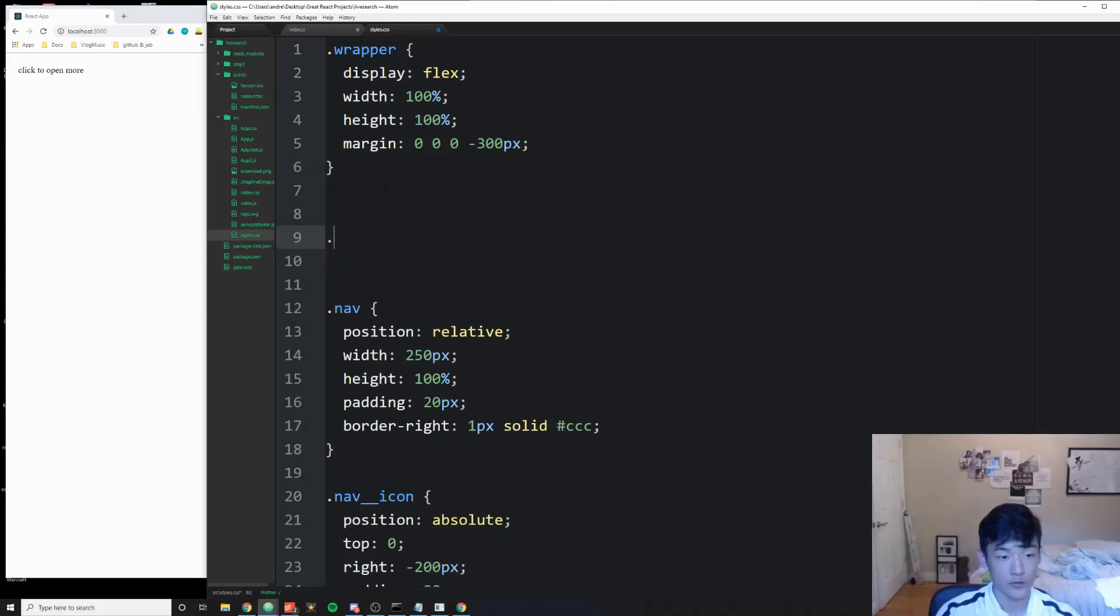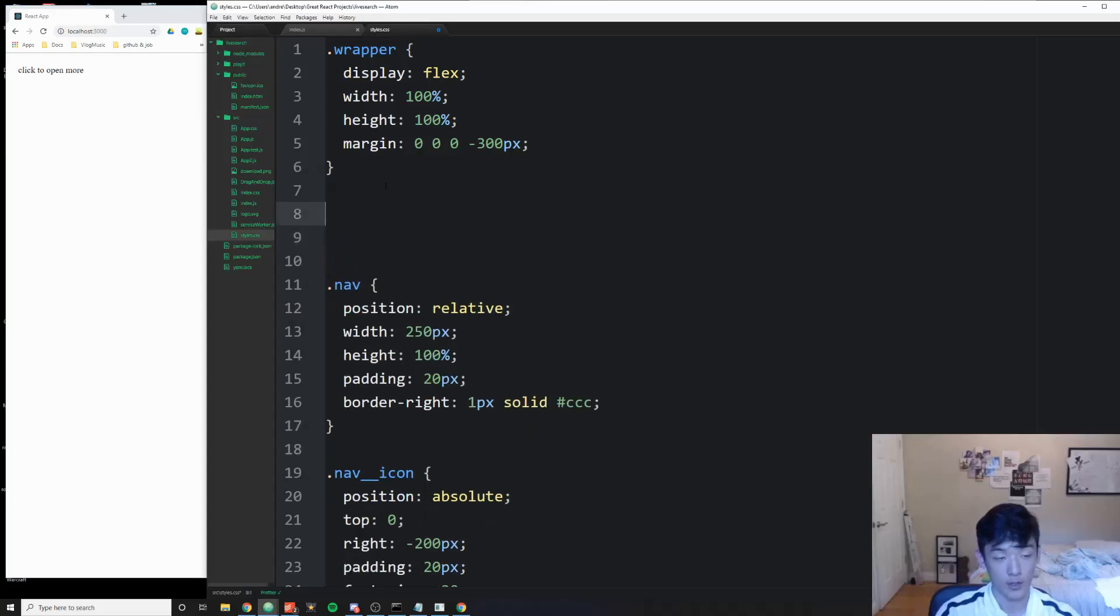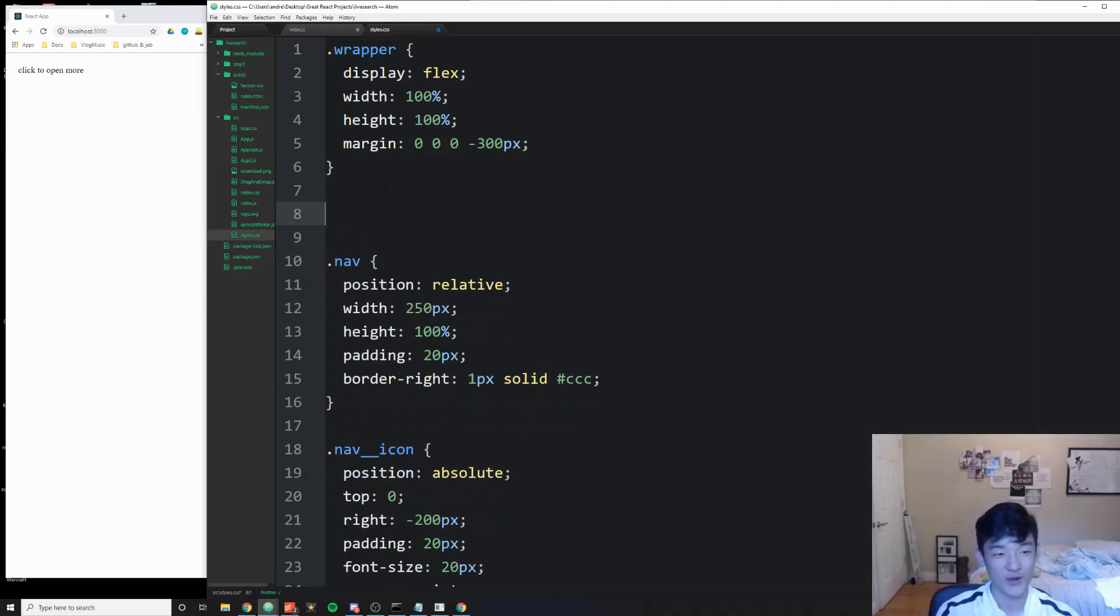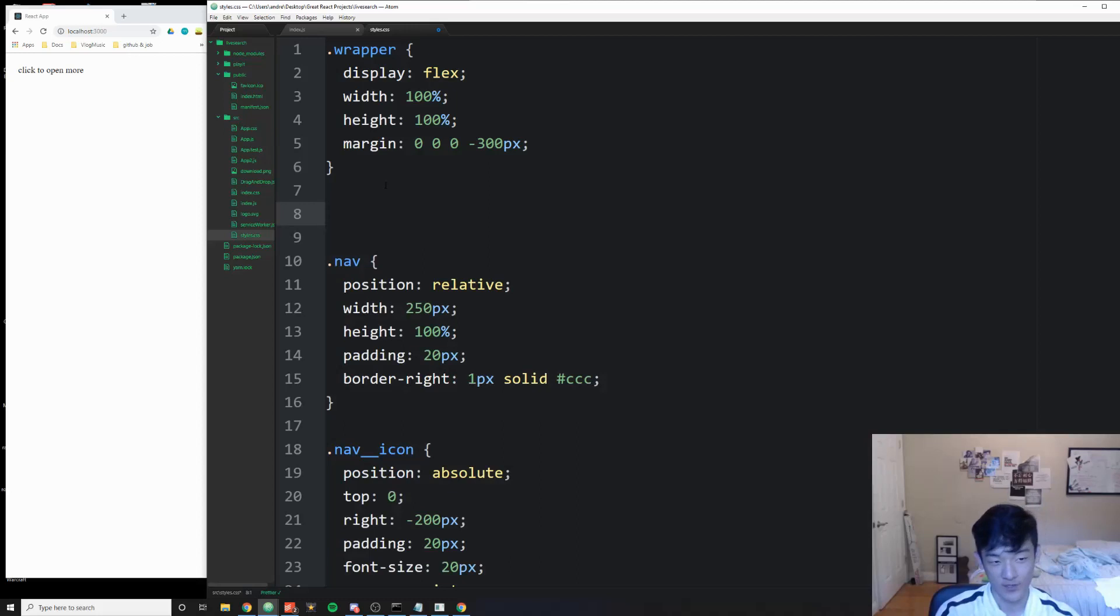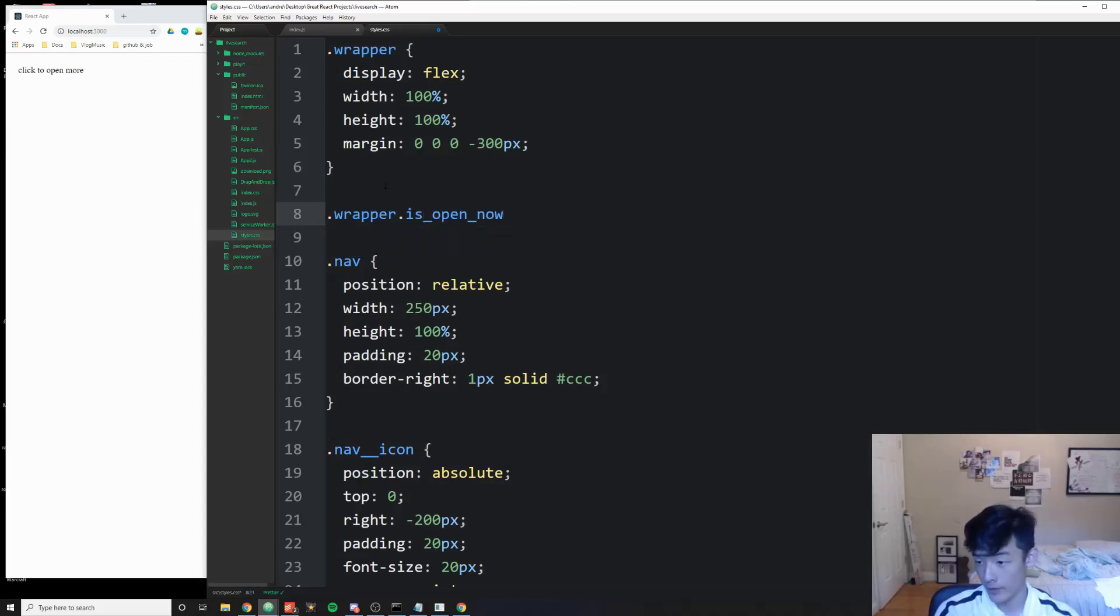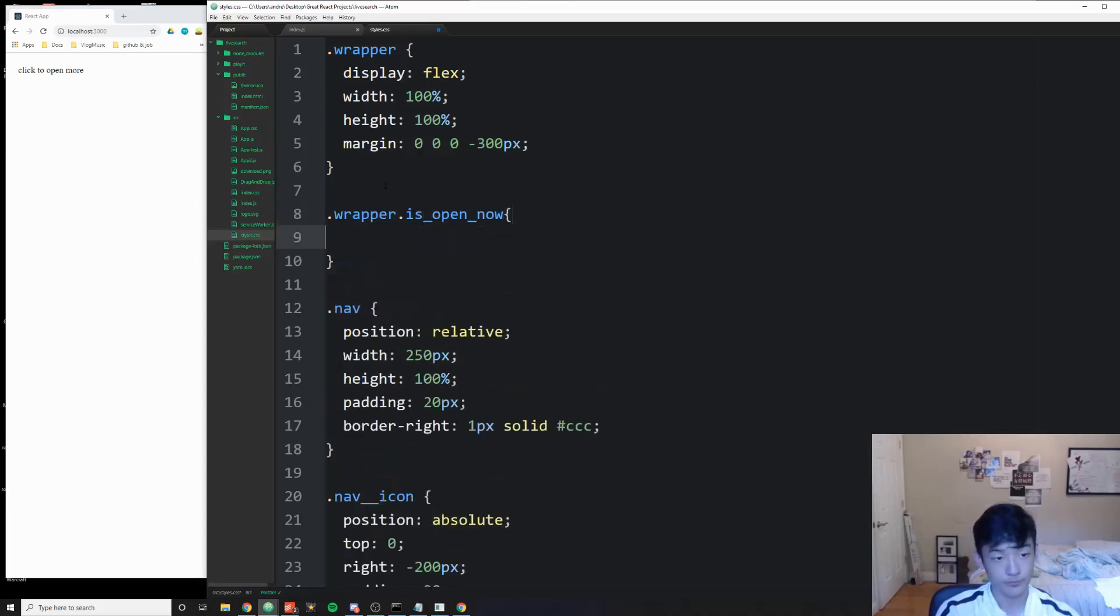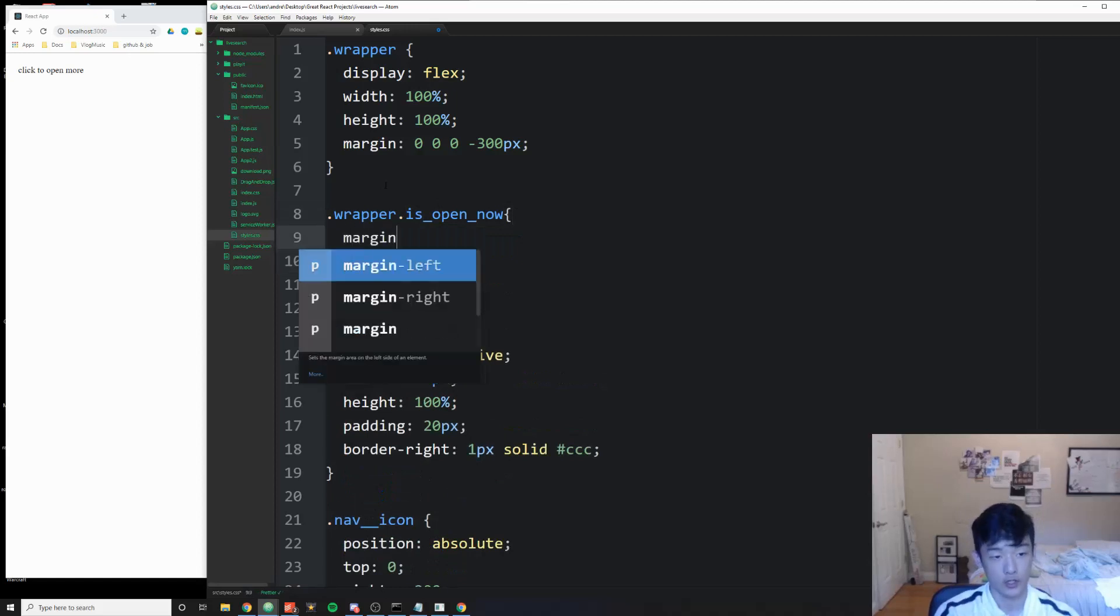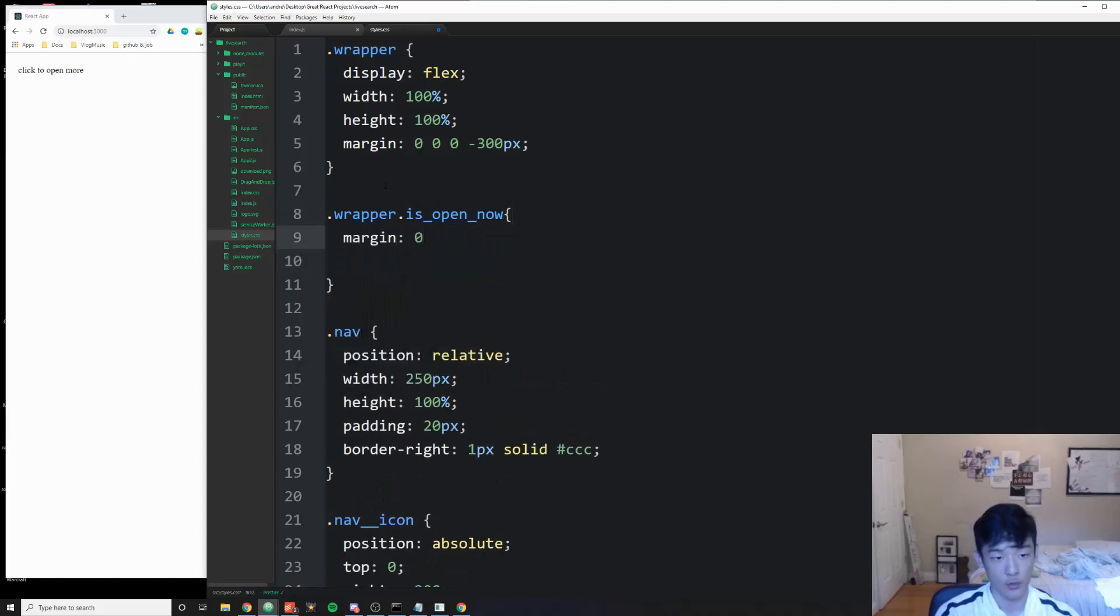And so that's why it's kind of suited perfectly for appearance and disappearance. I don't know what's the word for the opposite of appears, but making the element disappear and appear. So now let's address the new one. It's called is_open_now, and all we're going to do is change the margin, the new margin to zero.